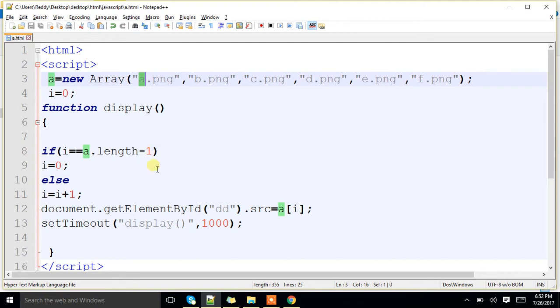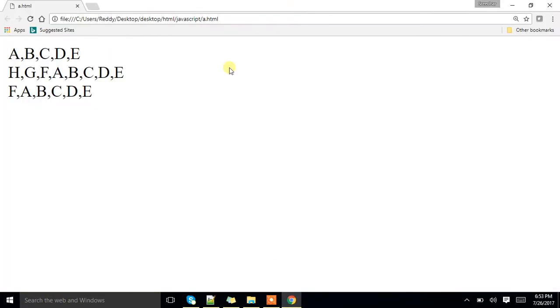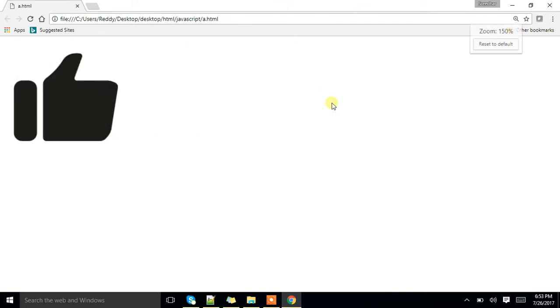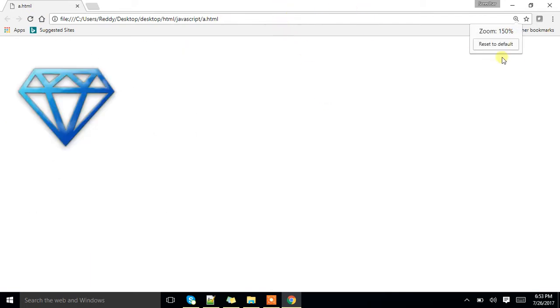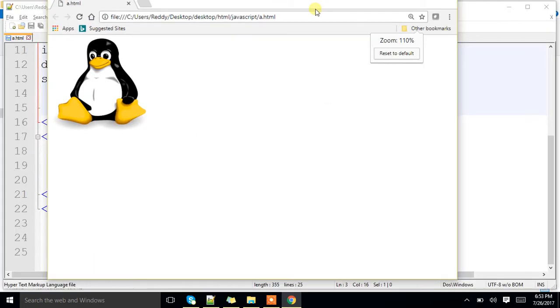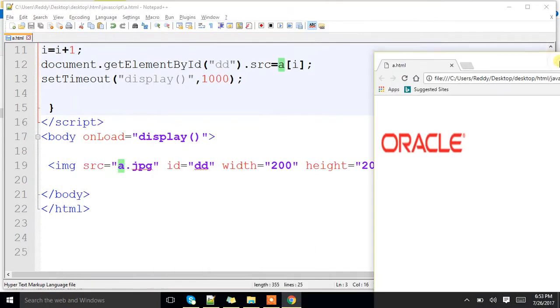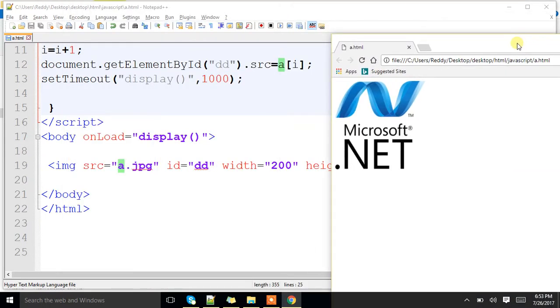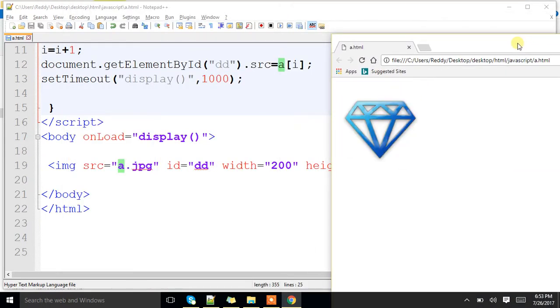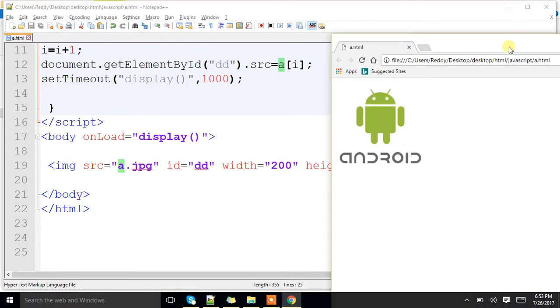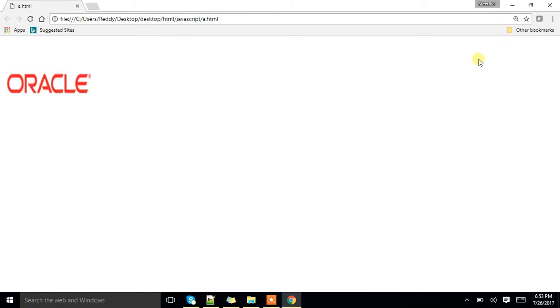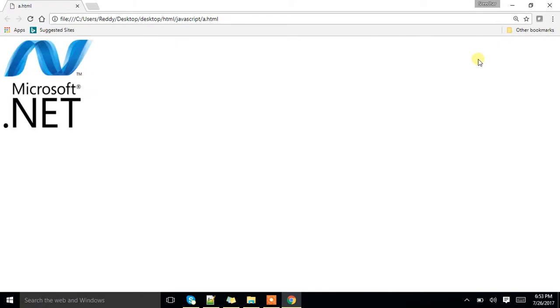Let me show you the output. That is it, it will keep on rotating, like that. Clear? Any doubts?